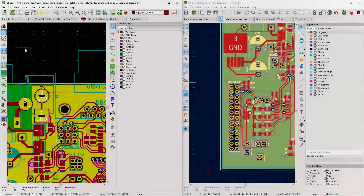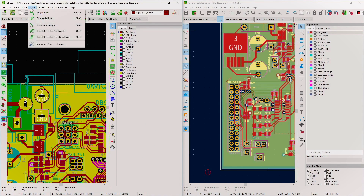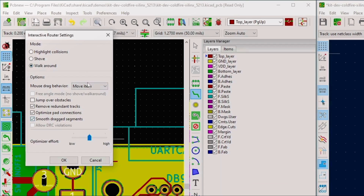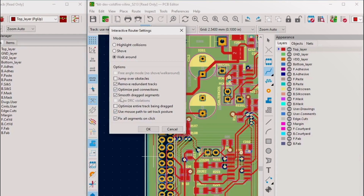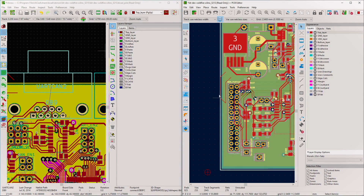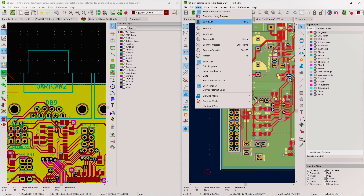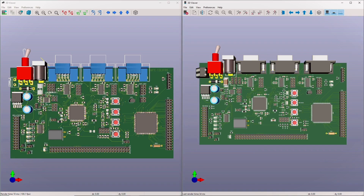Routing in KiCad is pretty much the same in version 5 versus 6 - you press Route Single Track and go. But when you right-click and choose Interactive Router Settings in KiCad 6, you get more options, notably 'Fix All Segments on Click,' which is super powerful and useful. The 3D view and renderer also look way better in version 6 with ray tracing.